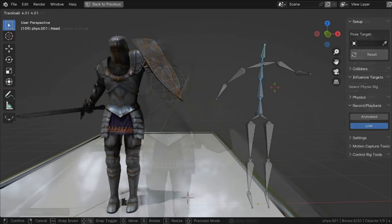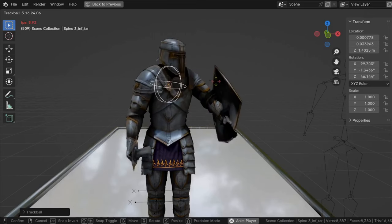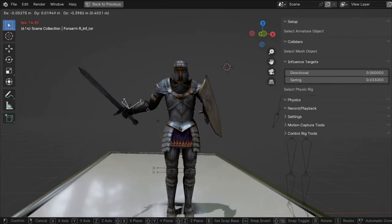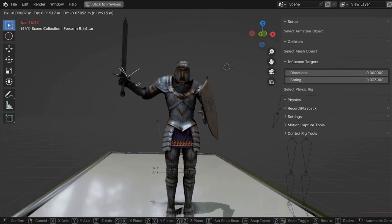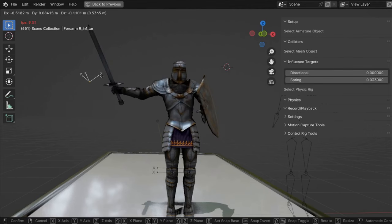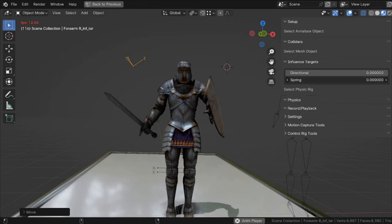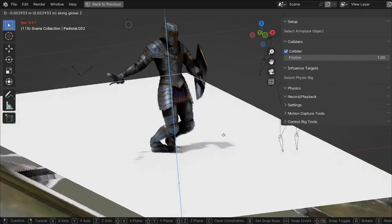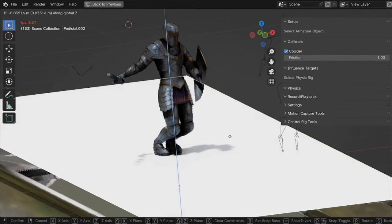Second, you can directly interact with the physics using influence targets. This way you can let the Character Physics engine add realism to your character's motion, but you still get precise control of how your character moves. Third, using the collision system, your characters can interact with the environment.